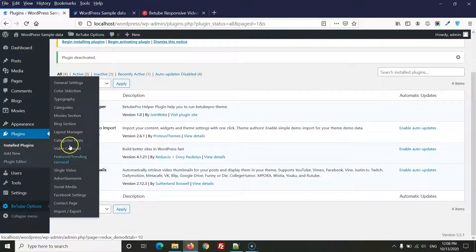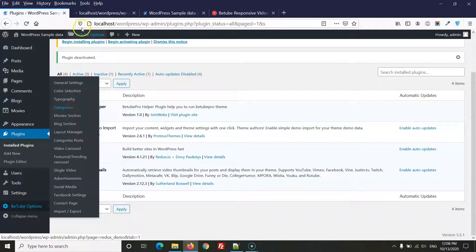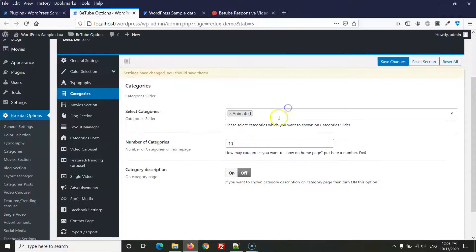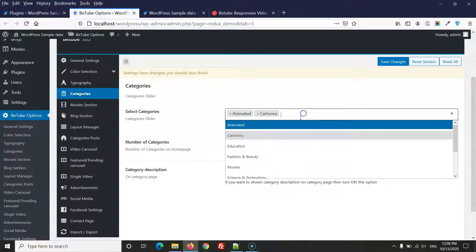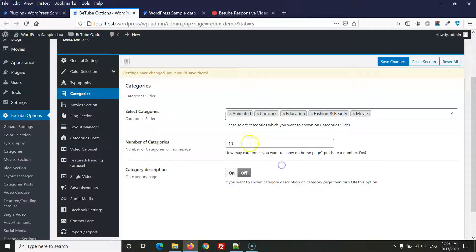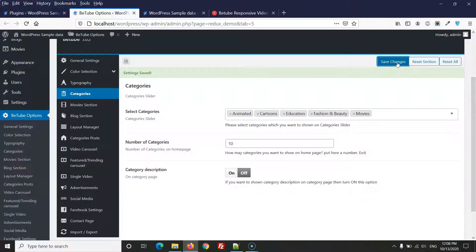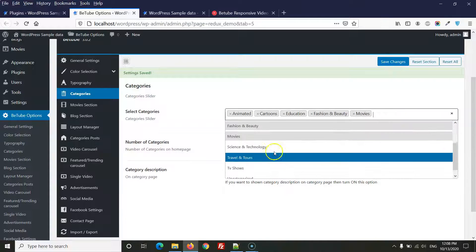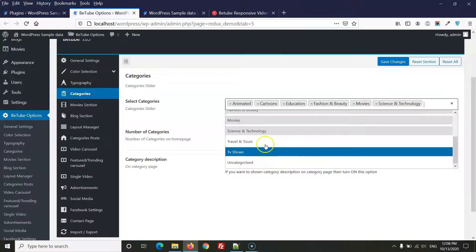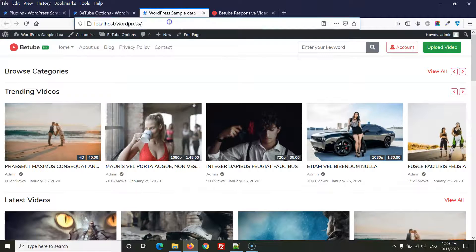To configure categories, go to BT Options and find the category section. From there, select which categories you want to show on the home page. You can also set the number of categories to display. Save your changes.